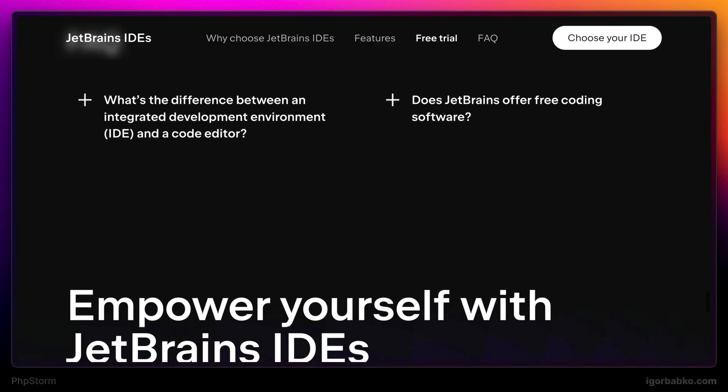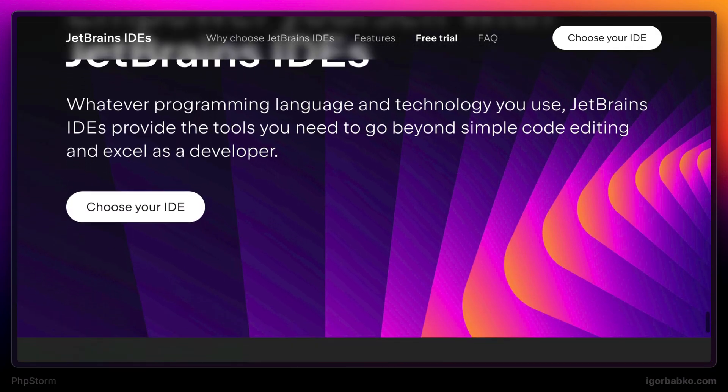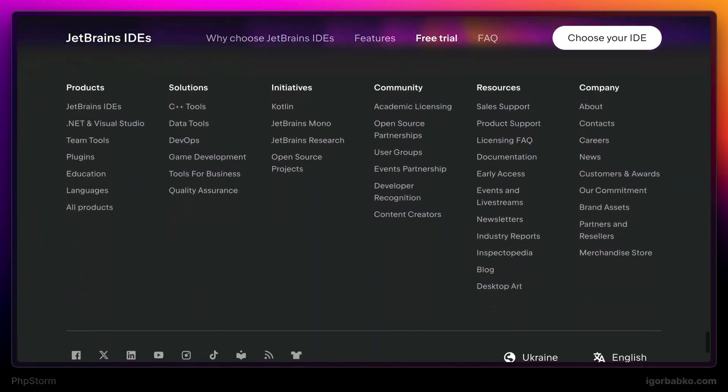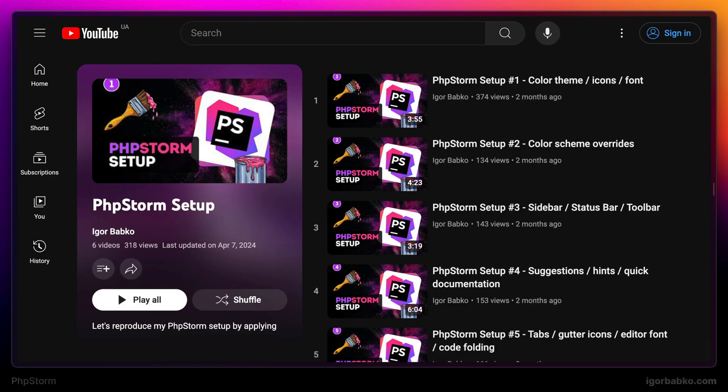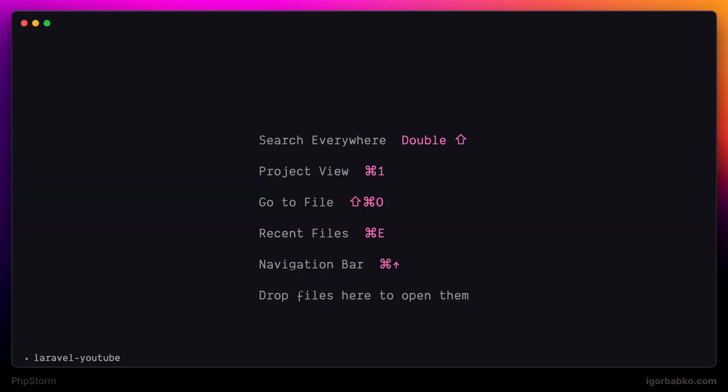We are mostly going to focus on the functionality of the IDE. And if you are interested in UI customizations related to changing themes, configuring fonts, and other UI aspects of the IDE, there is a separate playlist on the channel where we have configured interface of PHPStorm step by step. And now let's get going.